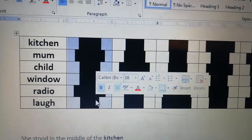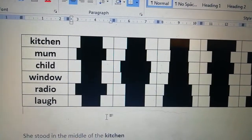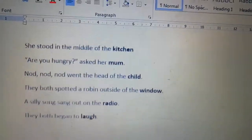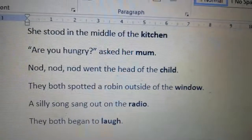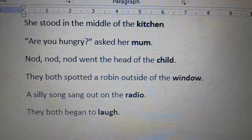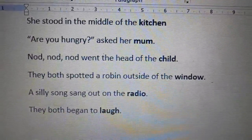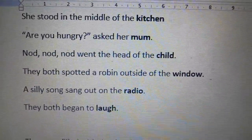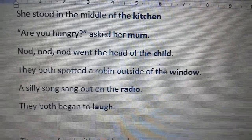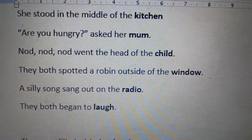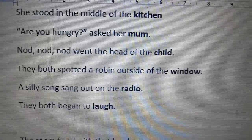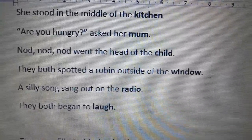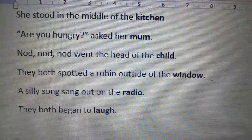Let me show you that first verse and it'll make more sense to you. She stood in the middle of the kitchen. Are you hungry, asked her mum? Nod nod nod went the head of the child. They both spotted a robin outside of the window. A silly song sang out on the radio. They both began to laugh.